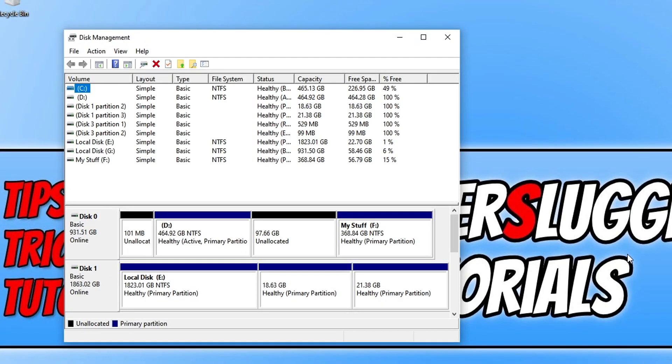You will then end up with a window that looks like this. This is disk management. As you can see I have a lot going on with mine - lots of different partitions and hard drives and what have you there.